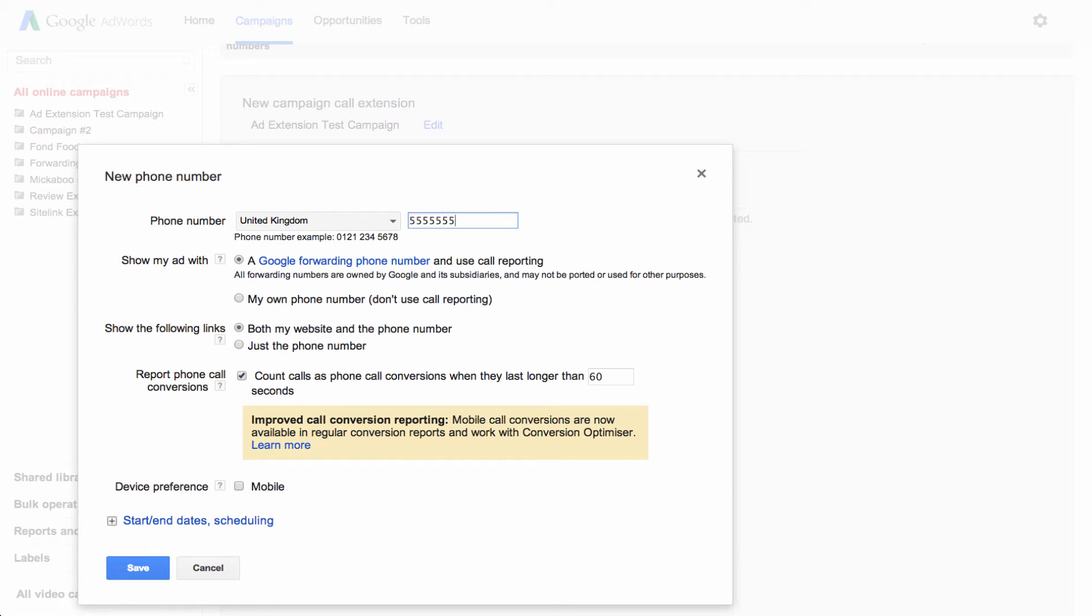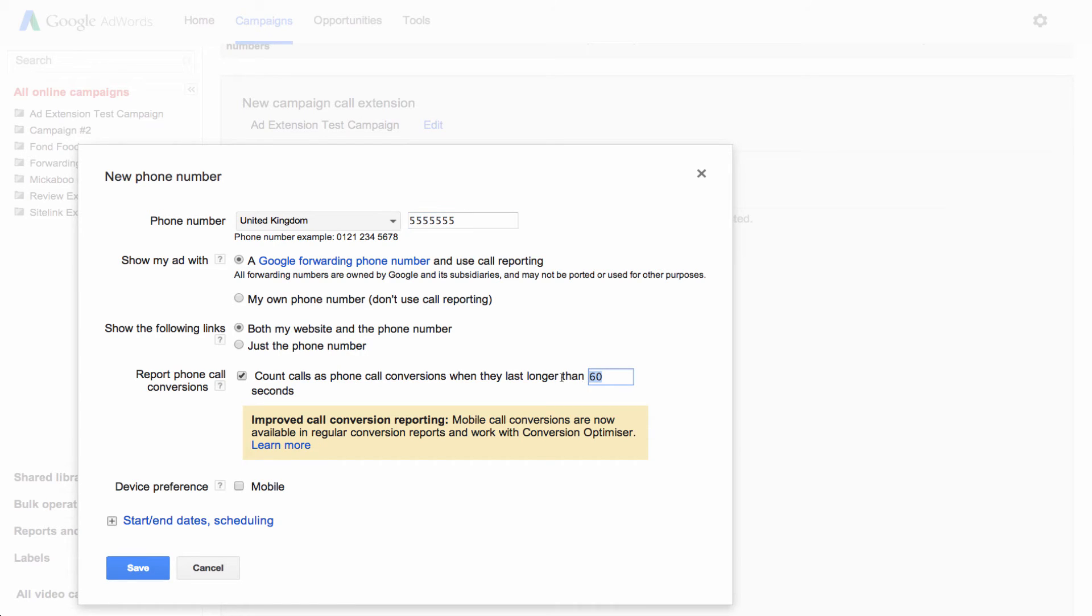Add your business number and choose the option for a Google forwarding number. If you like, you can also check the Count Calls as Phone Call Conversions box. Fill in the time that it takes for a call to be valuable to you, like the time you need to make a sale or get a lead. The duration is measured in seconds.